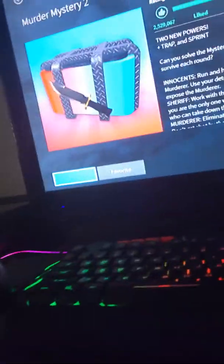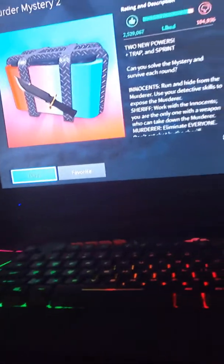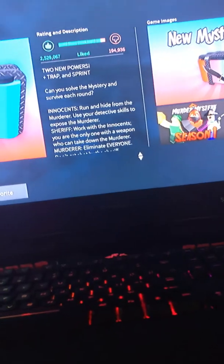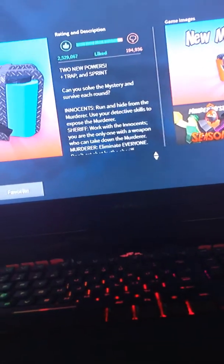Alright, so grab your controller and click on any game you want to play. I'm going to play this. And this is only for Roblox, so if you don't play Roblox, just search up how to play any game with keyboard and mouse. But this is how you play Roblox.